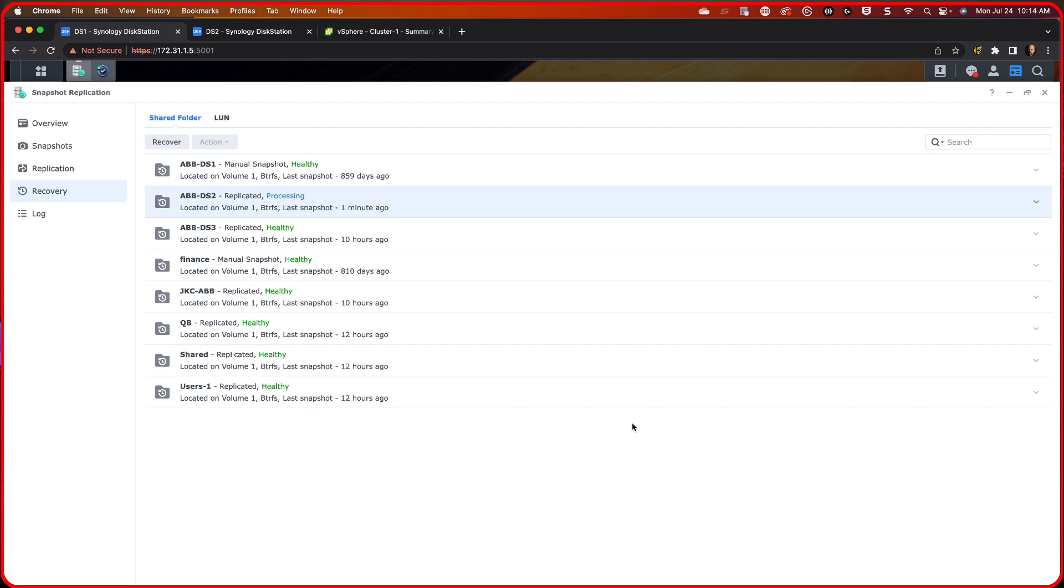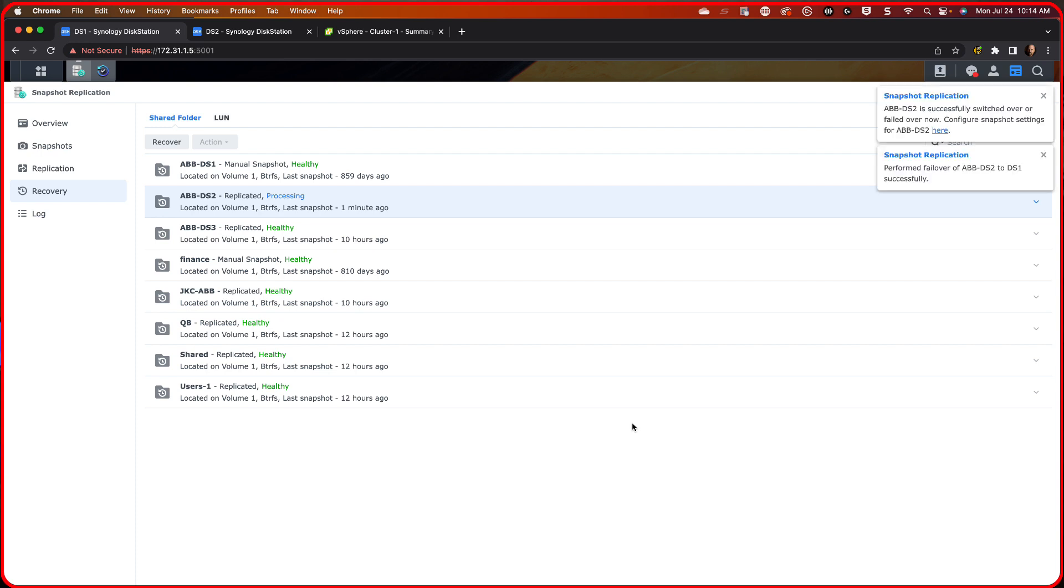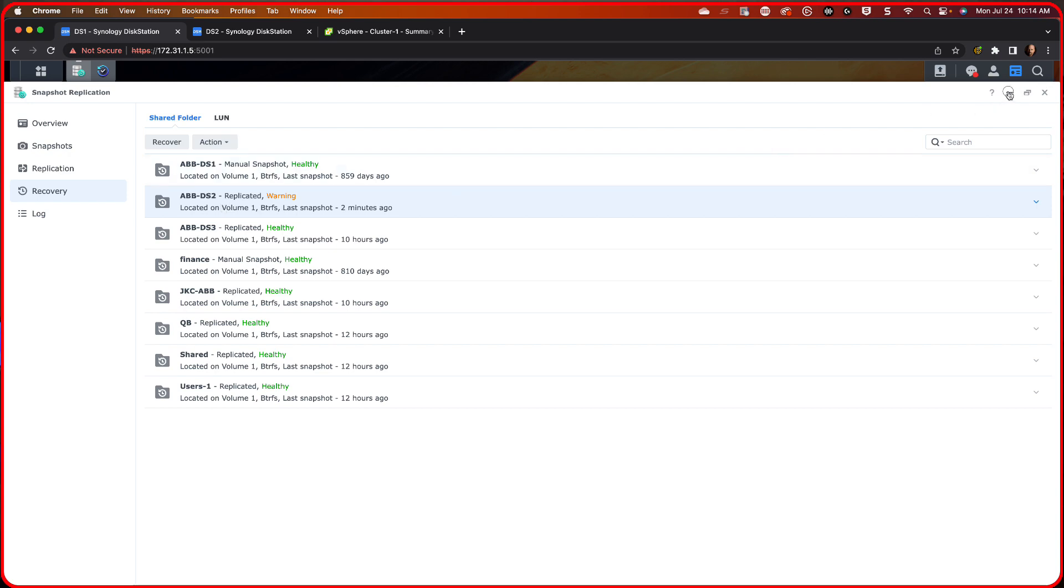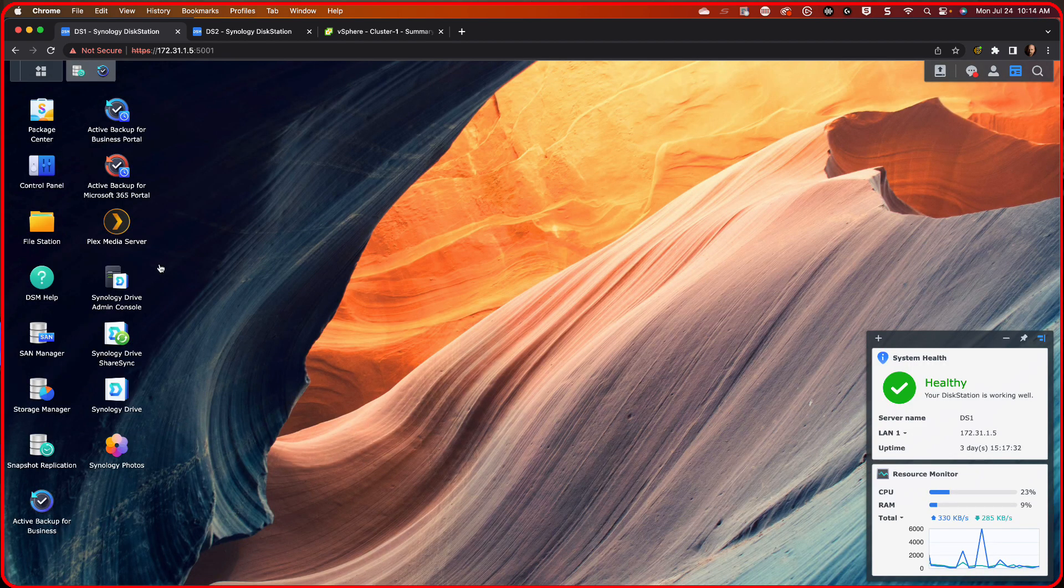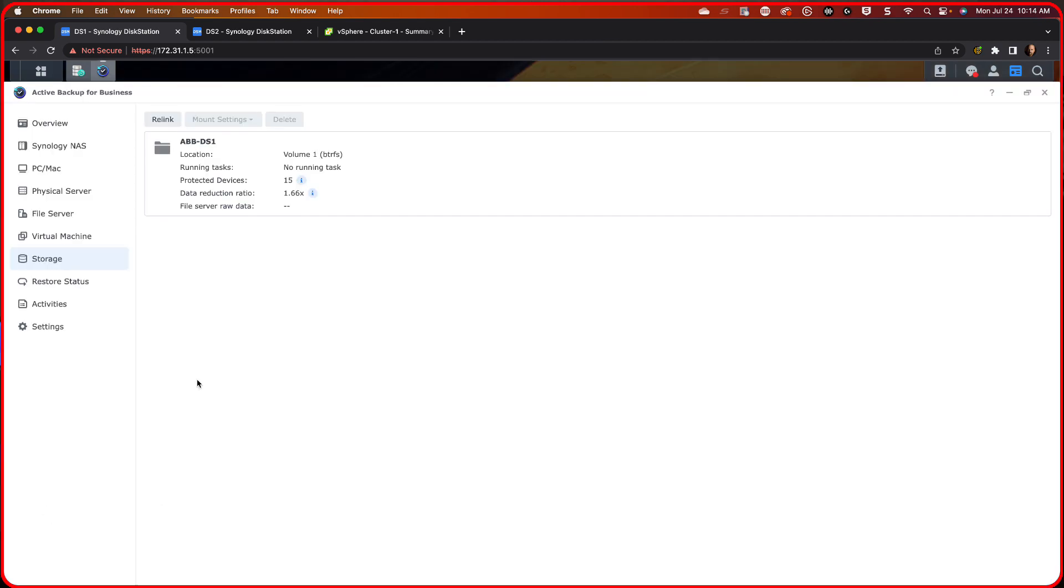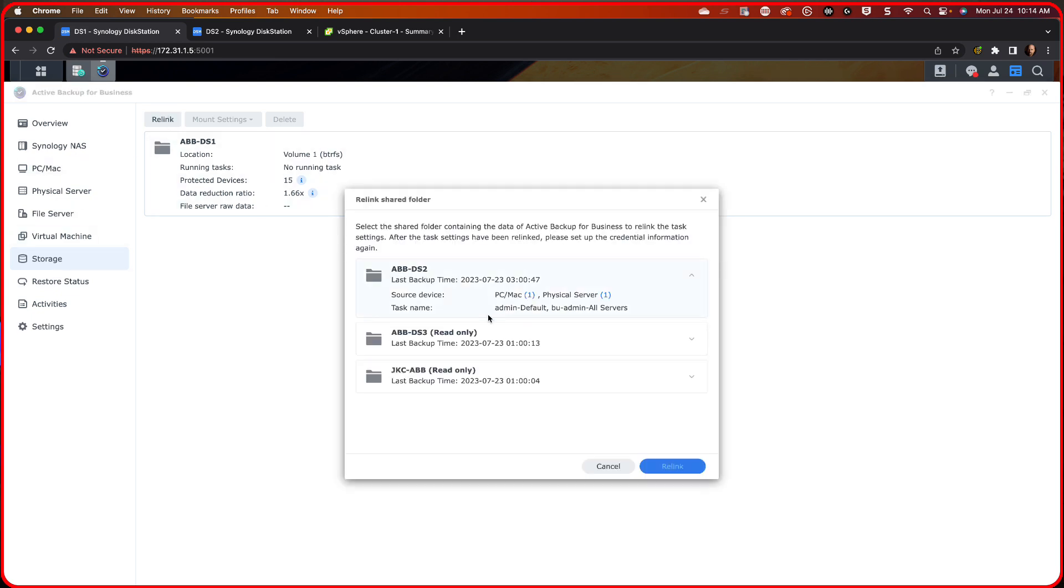Now it says that we successfully switched over. Now what we have to do is once we do that, we got to kind of relink it to us because it's still linked to the other side. So that's the next step is you bring up Active Backup for Business. Remember, we were in snapshot replication. We're now going to go into Active Backup for Business and we're going to do a relink.